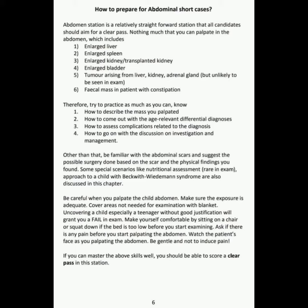Therefore, try to practice as much as you can. Know: 1. How to describe the mass you palpated, 2. How to come out with the age-relevant differential diagnosis, 3. How to assess complications related to the diagnosis, 4. How to go on with discussion on investigation and management.